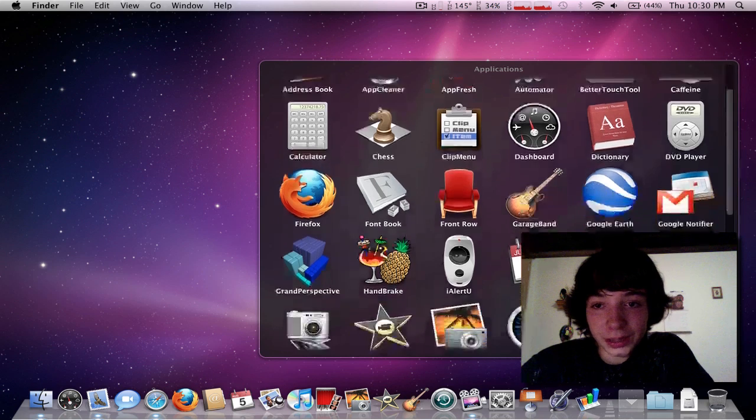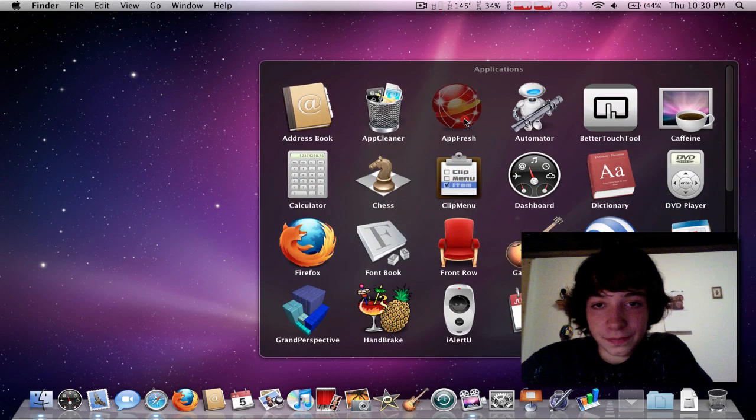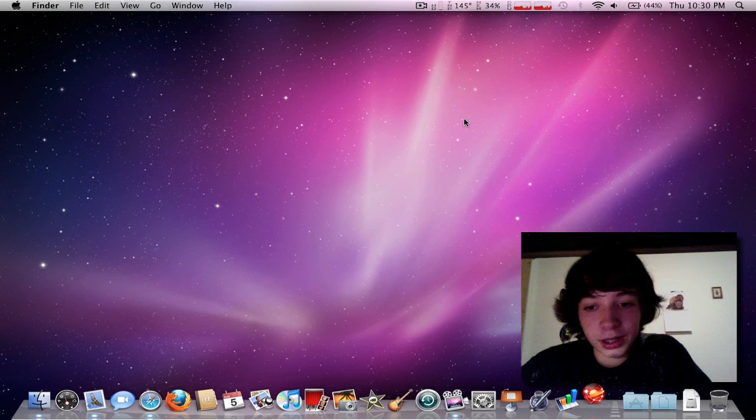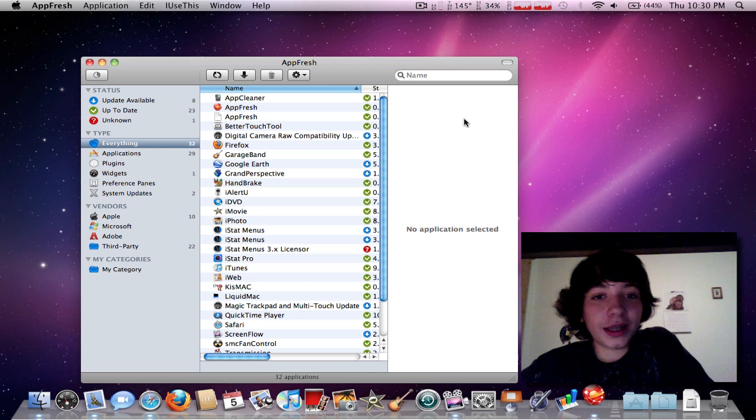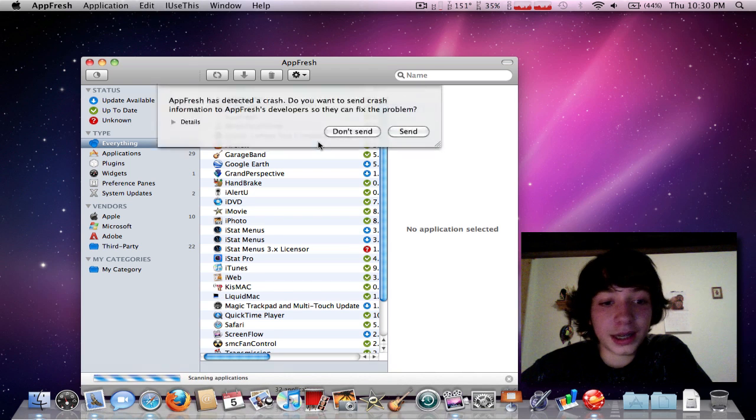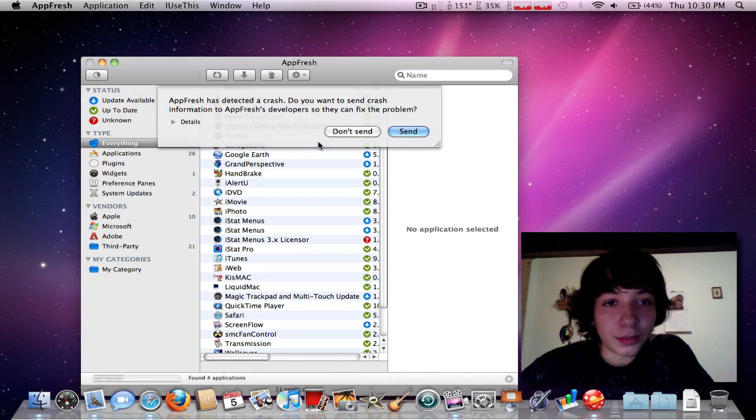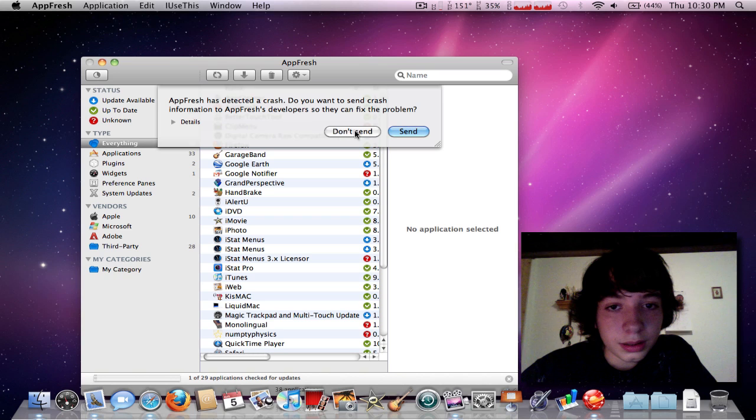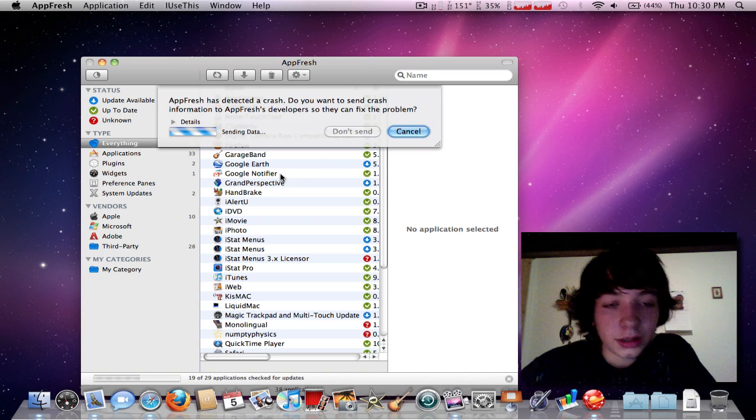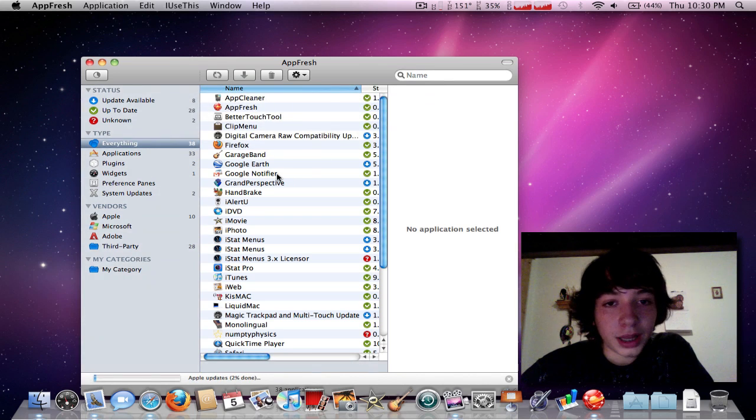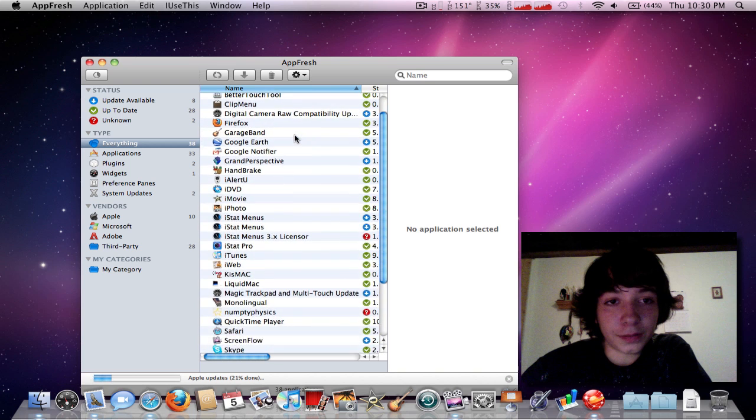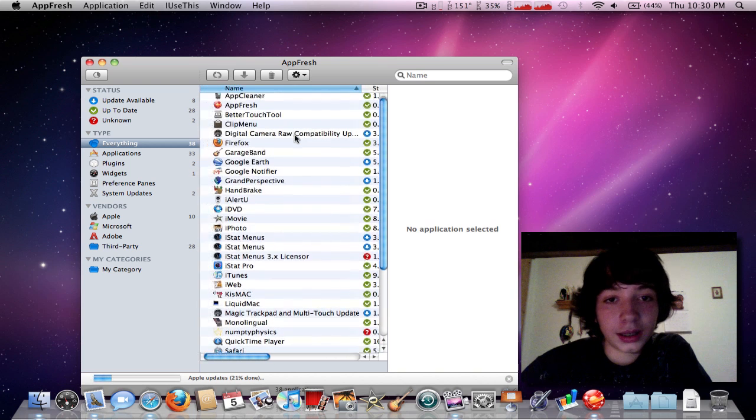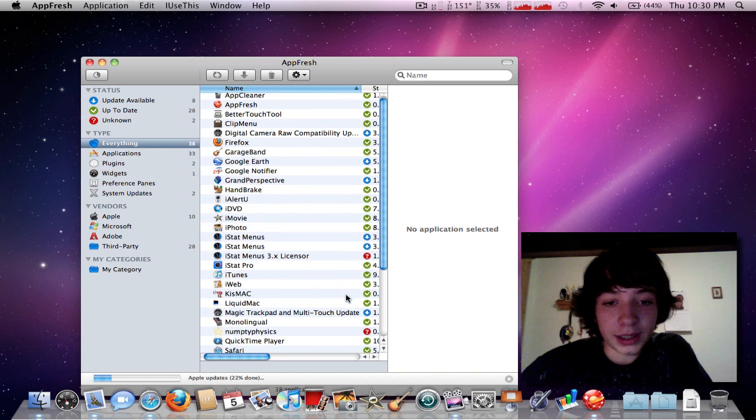The next one is going to be AppFresh. This one basically finds all the apps that need updating. It scanned all of mine just recently. And all the ones with the blue arrow means that they need updates.